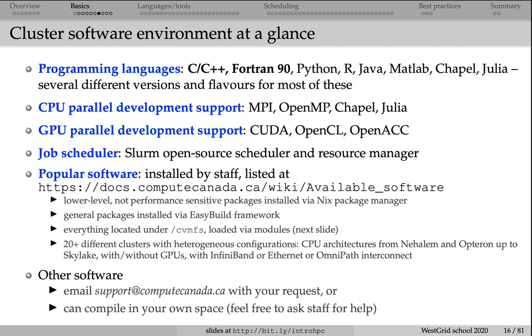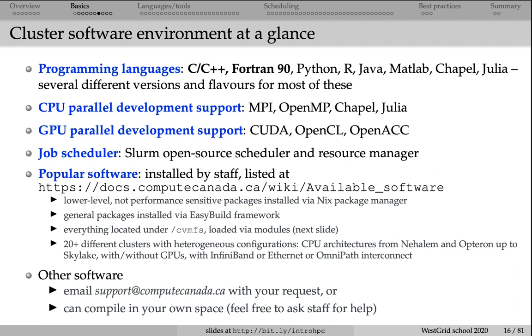Because our clusters are very large, we have many hundred compute nodes. Each compute node typically has several dozens of processes. At any given time, we have many hundred people using the cluster. Of course, we need to automate all of that. We're using an open source task manager and job scheduler called Slurm. Slurm is used to schedule jobs, submit jobs from a login node to compute nodes.